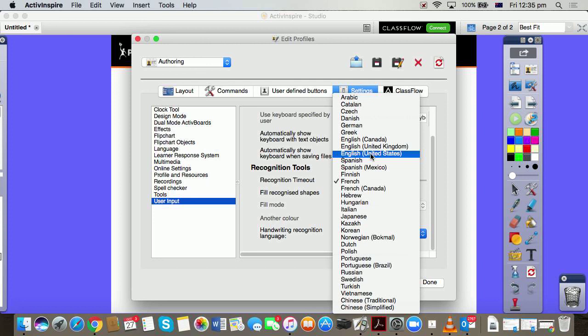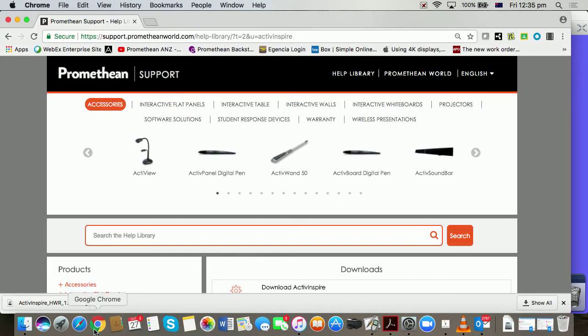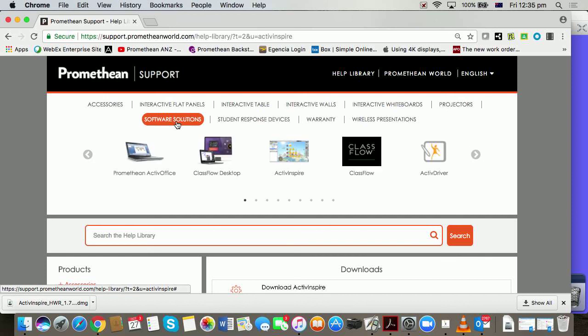All you need to do is go to our support site, so support.prometheanworld.com. When that opens, go to Software Solutions. We're talking about the ActivInspire software because we want handwriting recognition for ActivInspire.